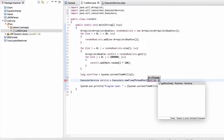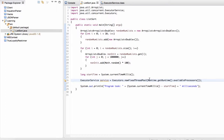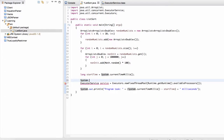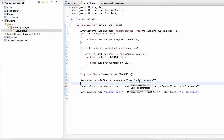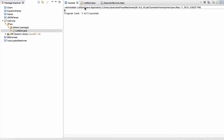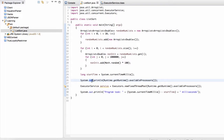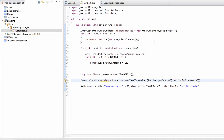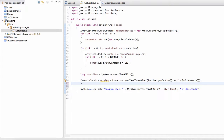Let's be a little clever and create the number of threads equal to the number of processors or cores on the computer. So let's print this information out to get a sense of how this is working. We can see that my computer has eight available processors, which means we can run eight different threads really efficiently. So we're going to create an executor service that has eight different threads just ready to go, equal to the number of processors on my device. Now what we're going to do is use this method called invokeAll.